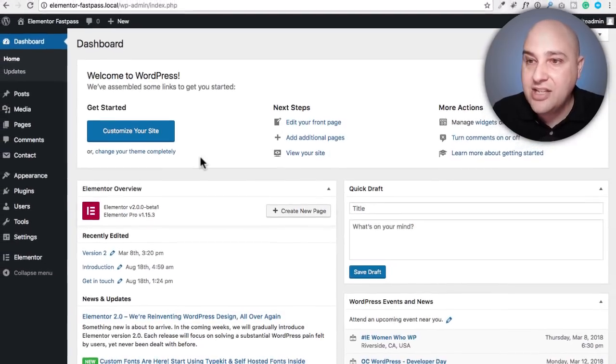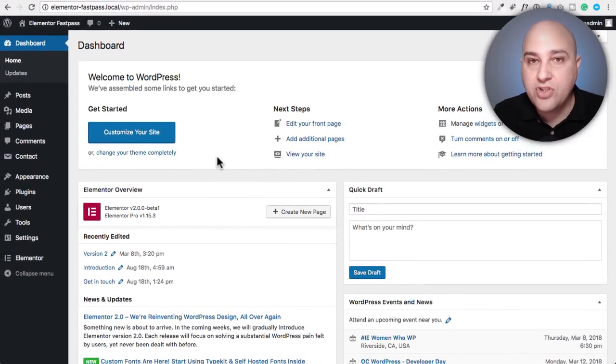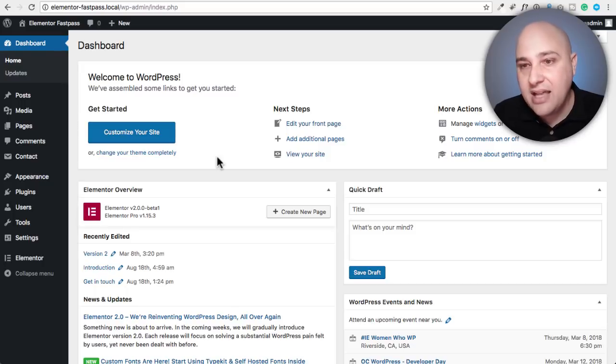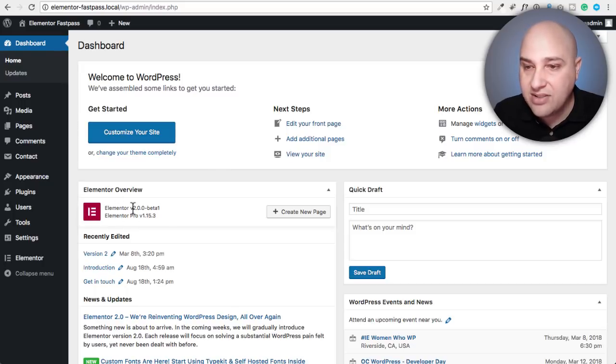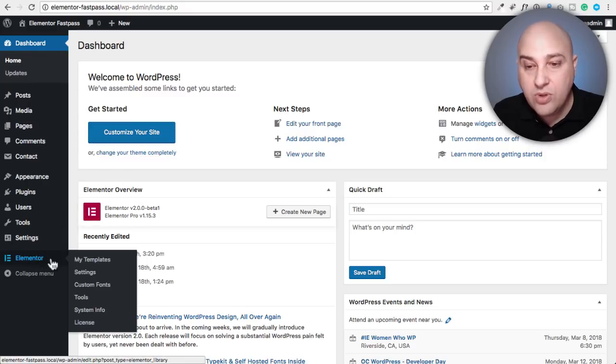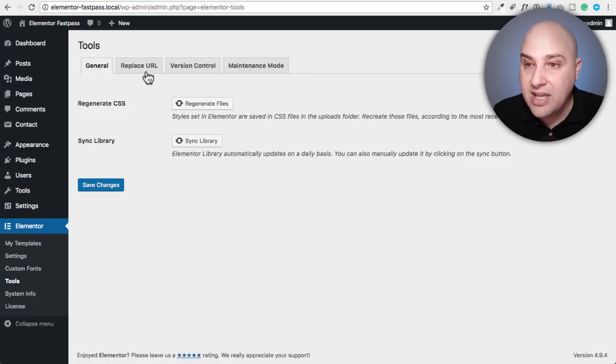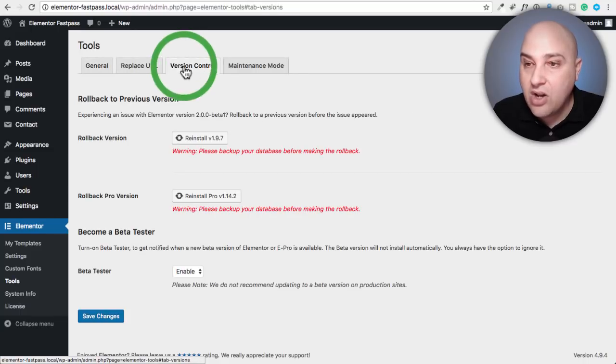Let's stop talking. Let's jump in. On this website, I have the beta version of Elementor plus Elementor Pro. You can see right here, it says Elementor version two. Let me tell you how you can get that on your website. You would go to Elementor, then there's an option here for tools.